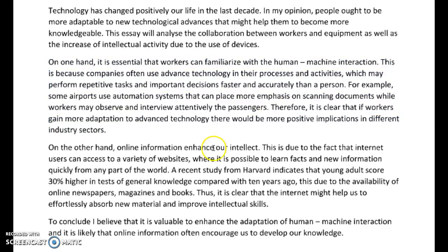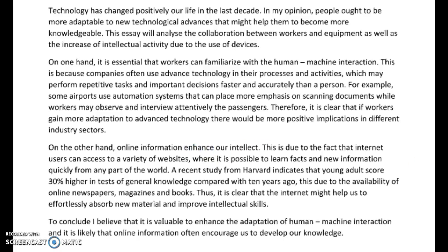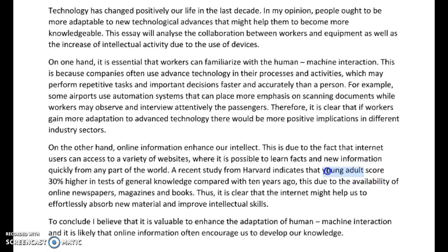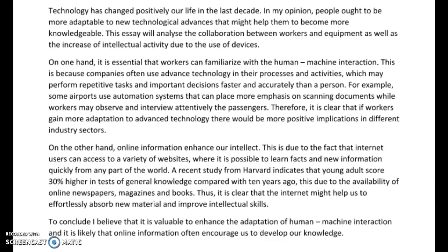"On the other hand, online information enhances" — with an S — "our intellect. This is due to the fact that internet users can access" — you don't need the word 'to' here — "a variety of websites where it is possible to learn facts and new information quickly from any part of the world. A recent study from Harvard indicates that young adults" — plural, talking about more than one — "score 30% higher in tests of general knowledge compared with 10 years ago." We can't join two complete sentences with a comma — put a semicolon because they're very closely related. "This is due to the availability of online newspapers, magazines and books. Thus, it is clear that the internet might help us to effortlessly absorb new material and improve intellectual skills." Good — another really good paragraph.